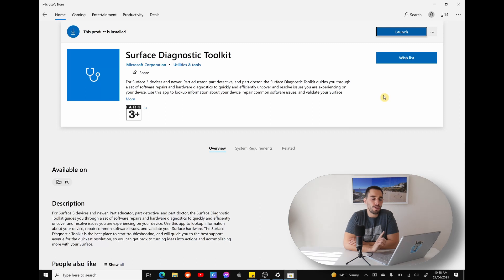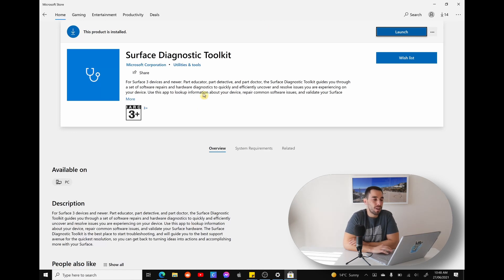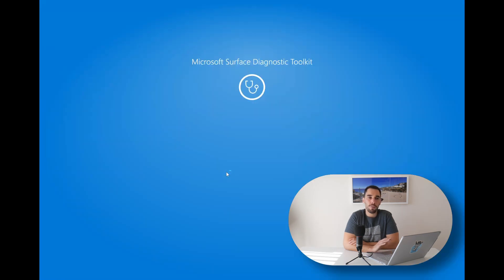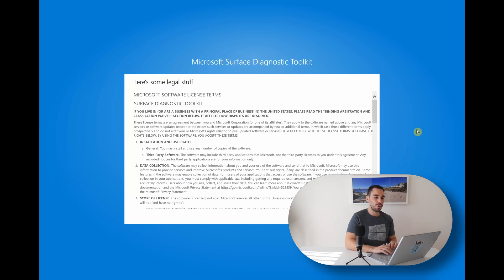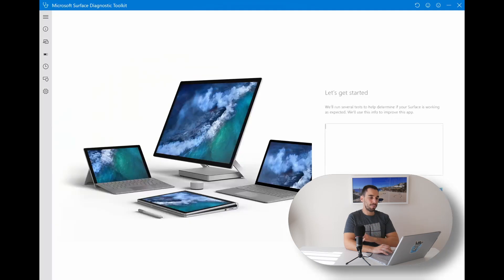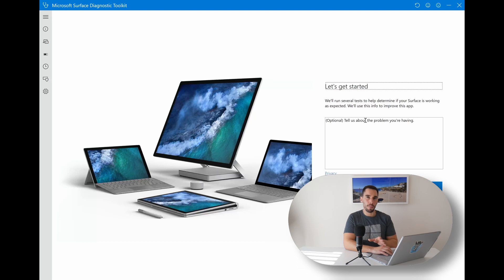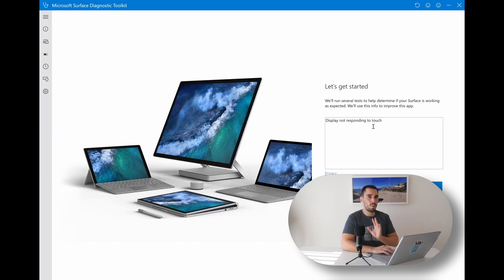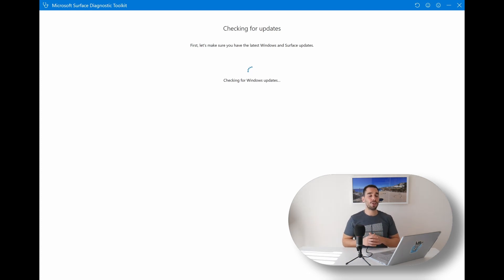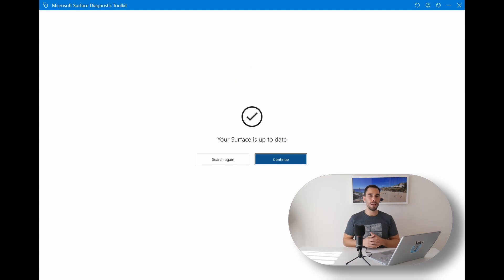Before launching, it's worth knowing a bit about the Surface Diagnostic Toolkit. It's for Surface 3 devices and newer, and it is part educator, part detective, and part doctor — it looks for software and hardware issues with your PC and gives you suggestions on how to fix them. Windows is gonna ask if you trust the program — say yes, because it is a Microsoft program, not a third-party accessory. It'll run you through the software licensing agreement, then get started. The first thing it does is check for updates, because making sure your computer is fully up-to-date usually fixes 90% of problems.